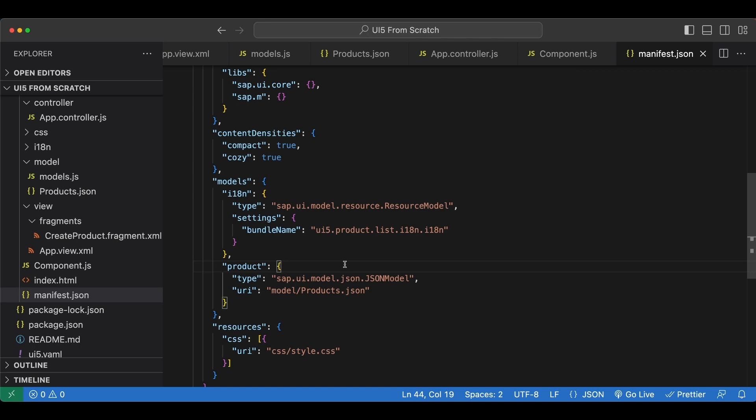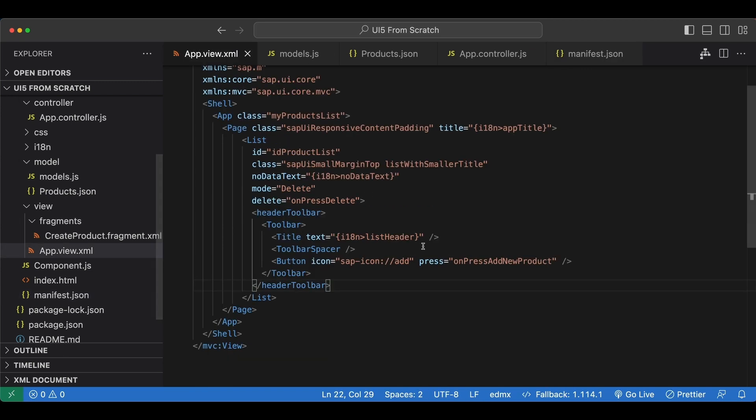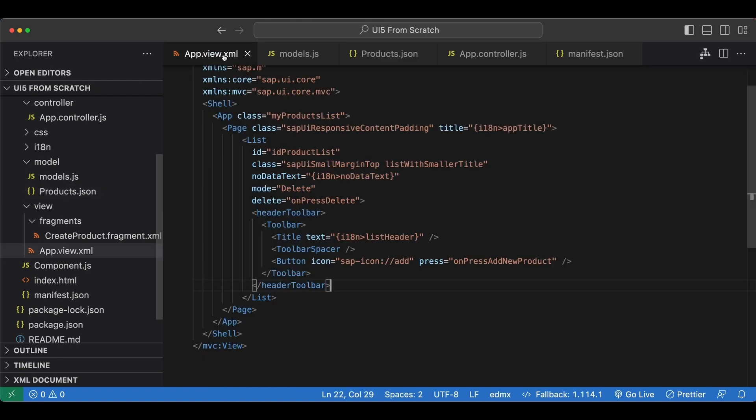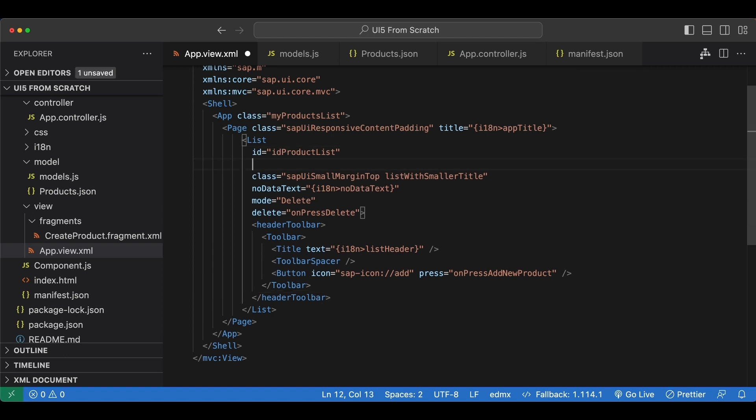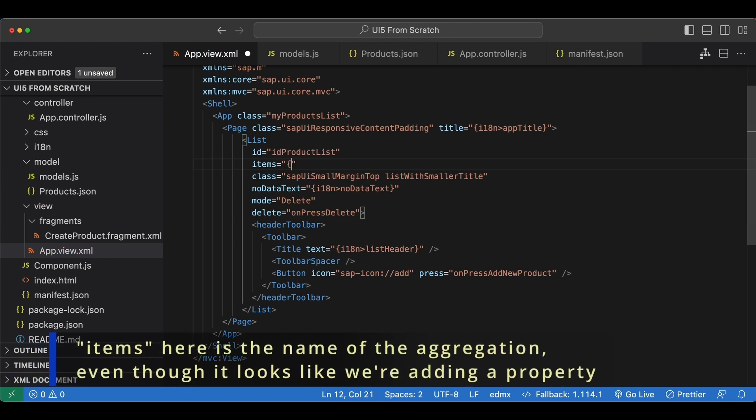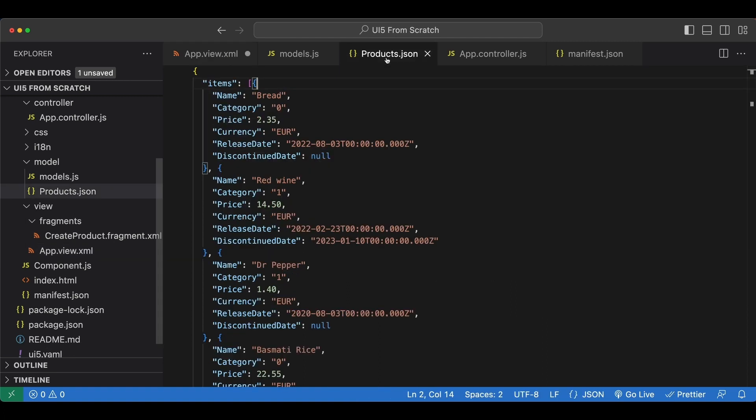Now let's go back to our list in app view and bind this items attribute of our new model to the items aggregation of our list. I will do it under the ID and we say items equal. We use the binding syntax with curly braces. We begin with the name of our model, product, greater than sign, slash, since our attribute is at root level, items.